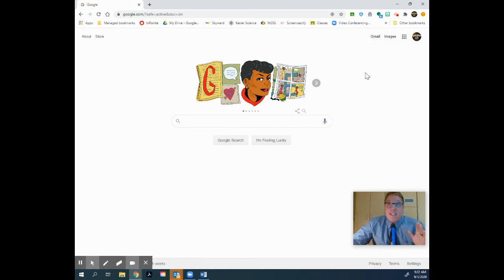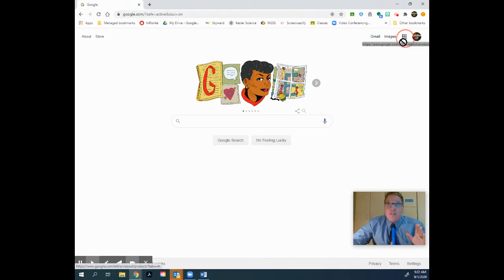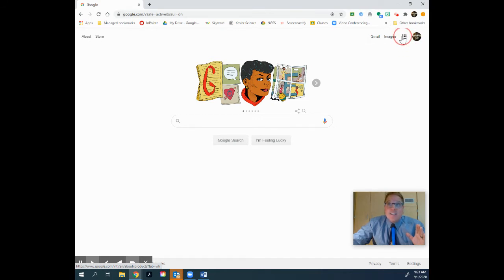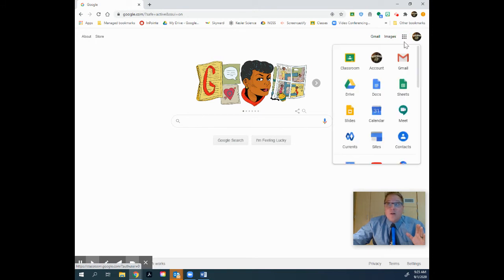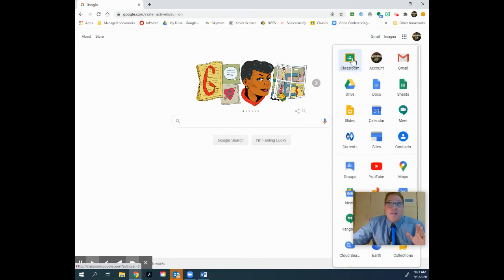Once you're logged in, you have this little waffle right in this area here. If you click on this waffle right here, it's going to give you access to your Google Classroom. So you click on it once and here's your Google Classroom right here.